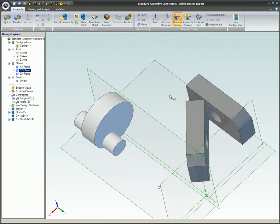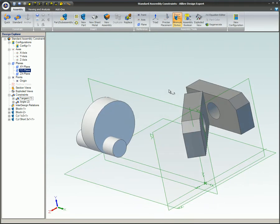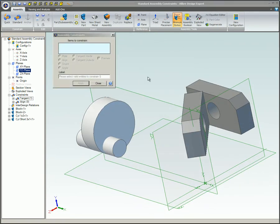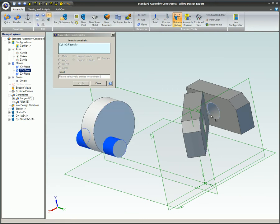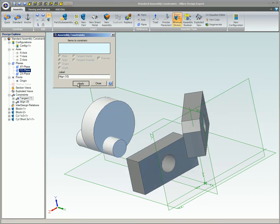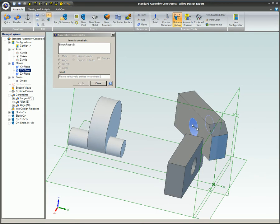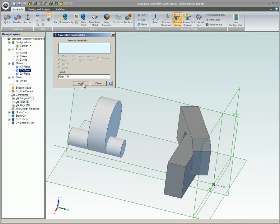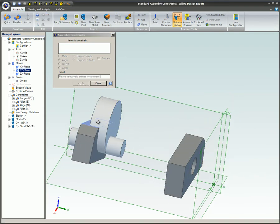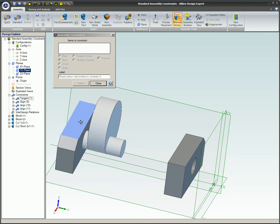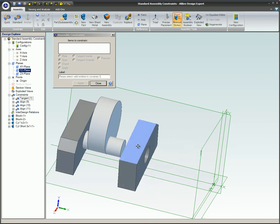This video was an assembly constraint overview. Assembly constraints allow you to build an assembly prototype by constraining the individual parts together. It typically takes a combination of three constraints to fully constrain a part so it is not able to move or rotate.